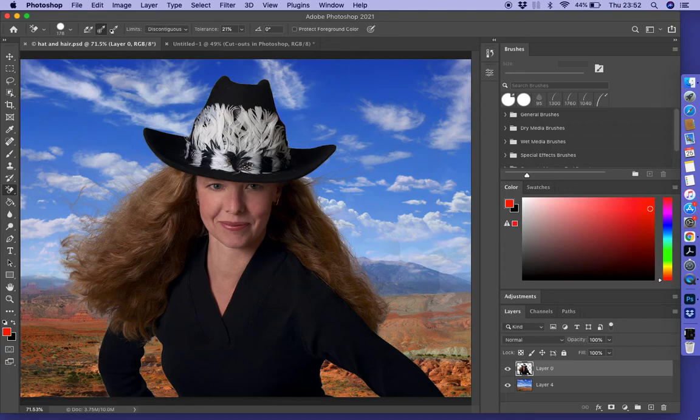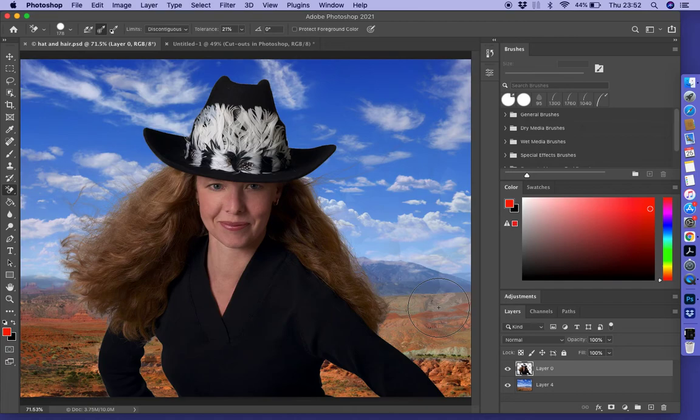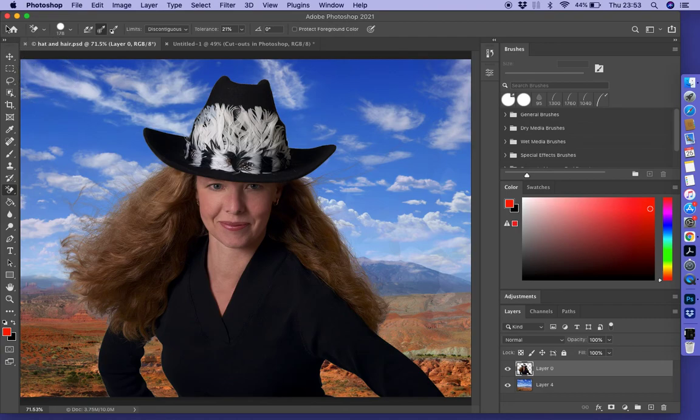And that will be the end of this part of this demonstration. Watch the other film in InDesign in a second. It will be up and you can watch that one next. Thanks.